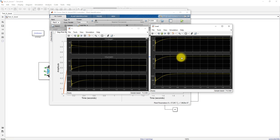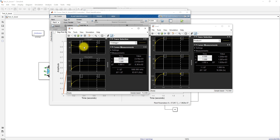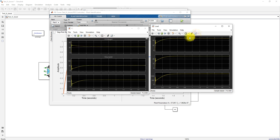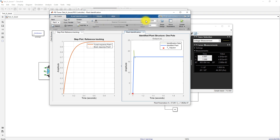The load current is approximately 26 amps and the load power is around 1.25 kilowatts. At the fuel cell input, the voltage is around 24 volts, the current is around 52 amps, and the power is approximately 1.27 kilowatts. The output voltage is maintained at 48 volts and the response settles at around 0.5 seconds. If you want to reduce the settling time, you can adjust the response time parameter in the PID tuner.